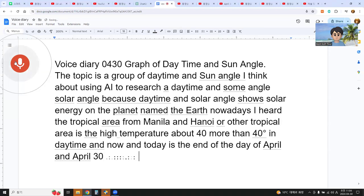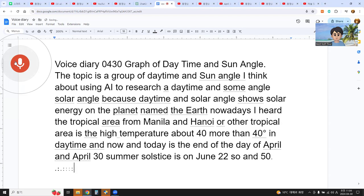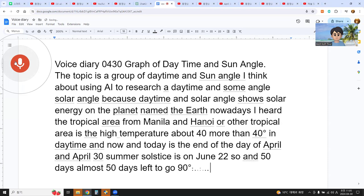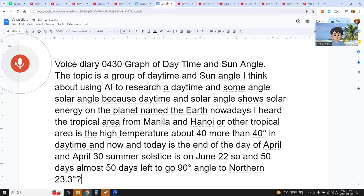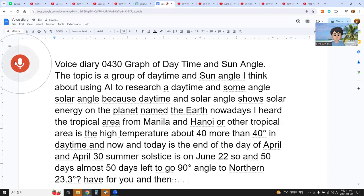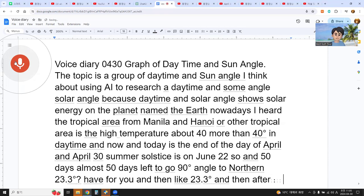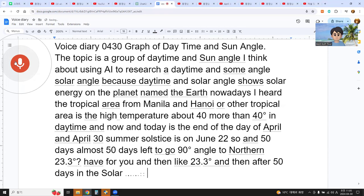The summer solstice is on June 22, so there are almost 50 days left until the sun reaches a 90-degree angle at northern 23.3 degrees — that is northern Papua. After those 50 days, the solar angle will be 90 degrees.